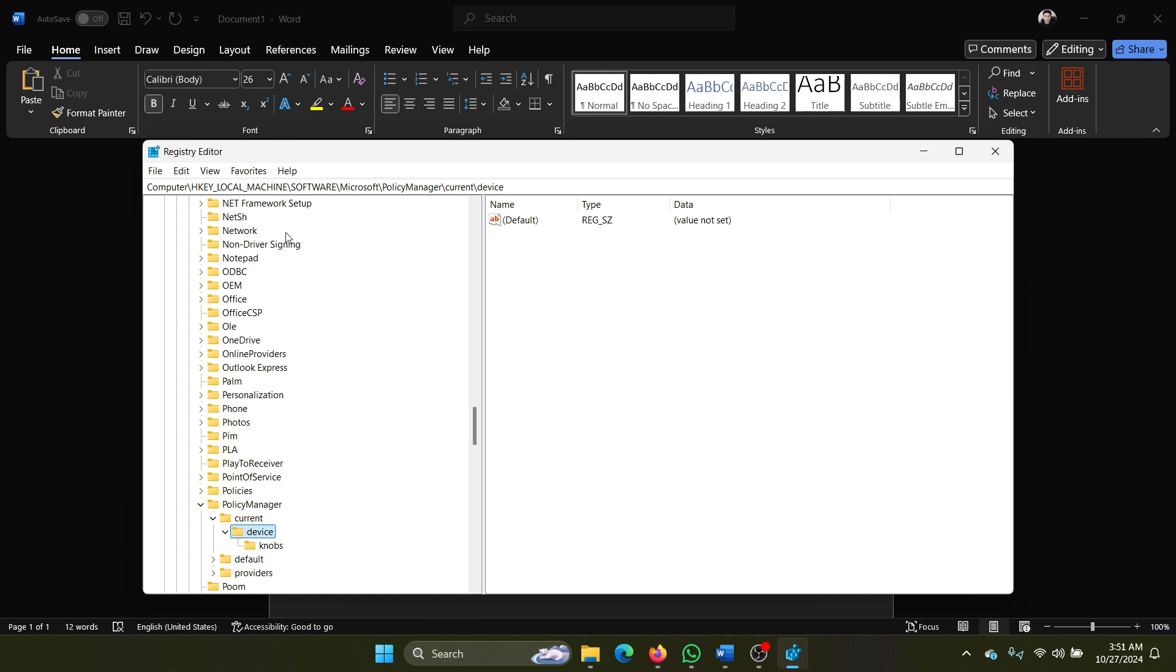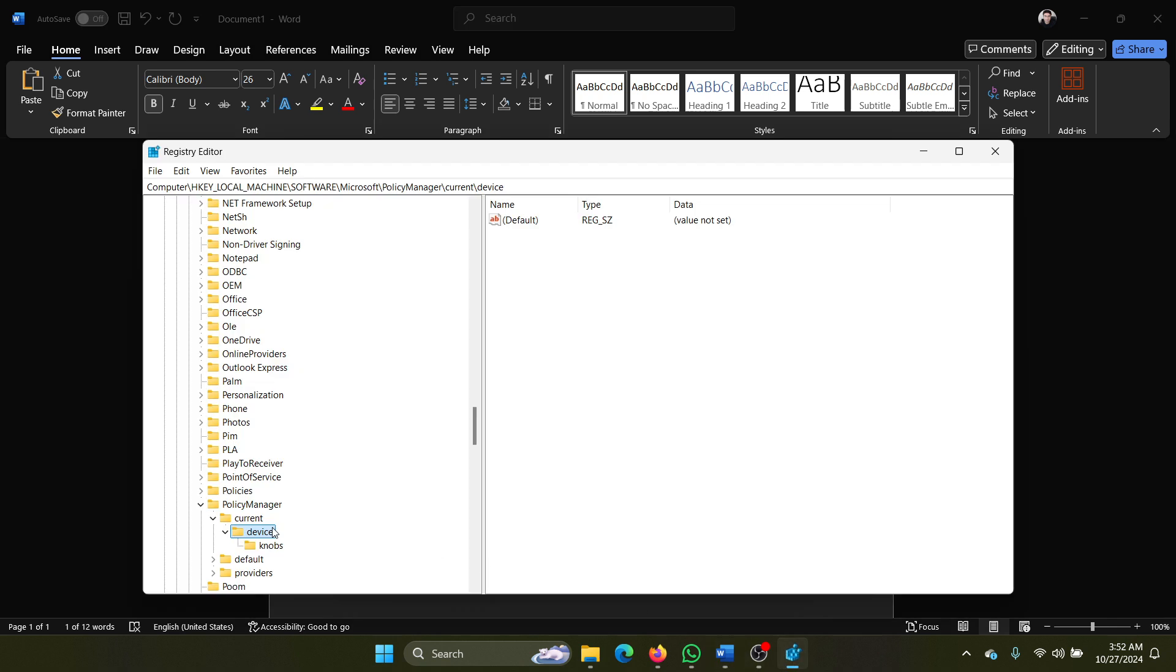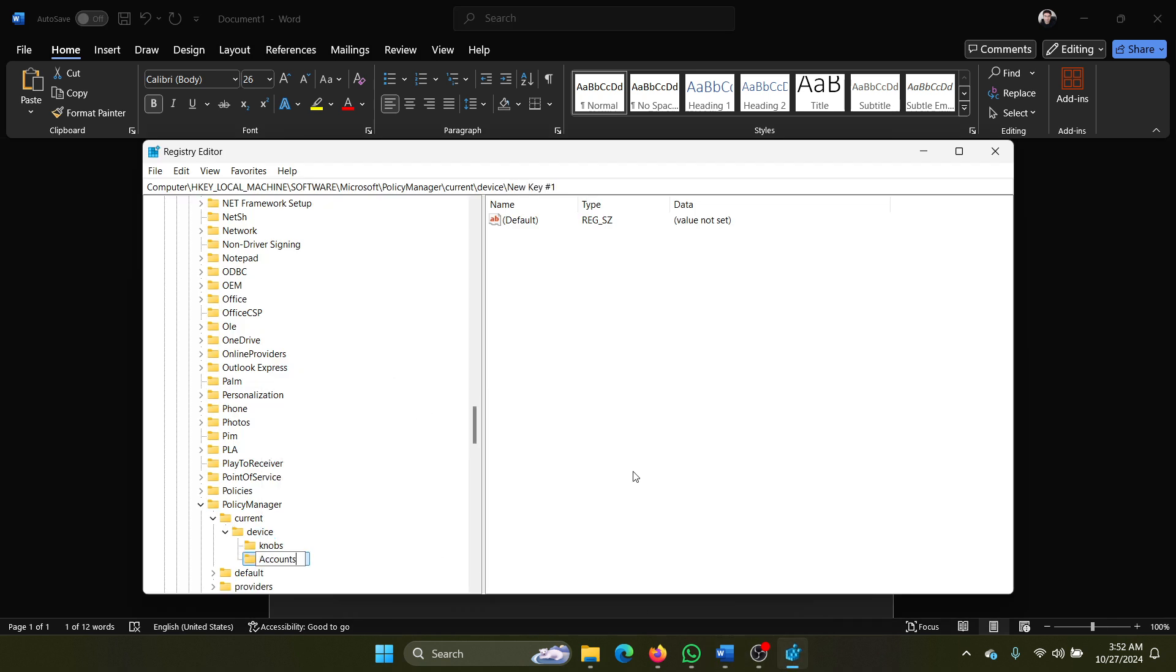Go to HKEY_LOCAL_MACHINE\Software\Microsoft\PolicyManager\Current\Device. Now right-click on Device and create a key named Accounts.